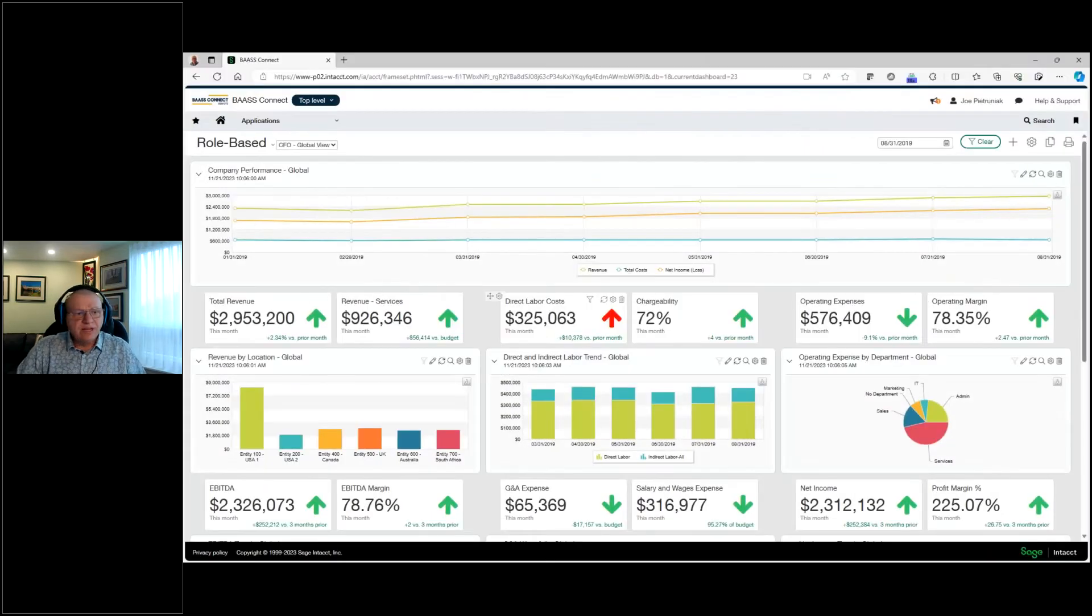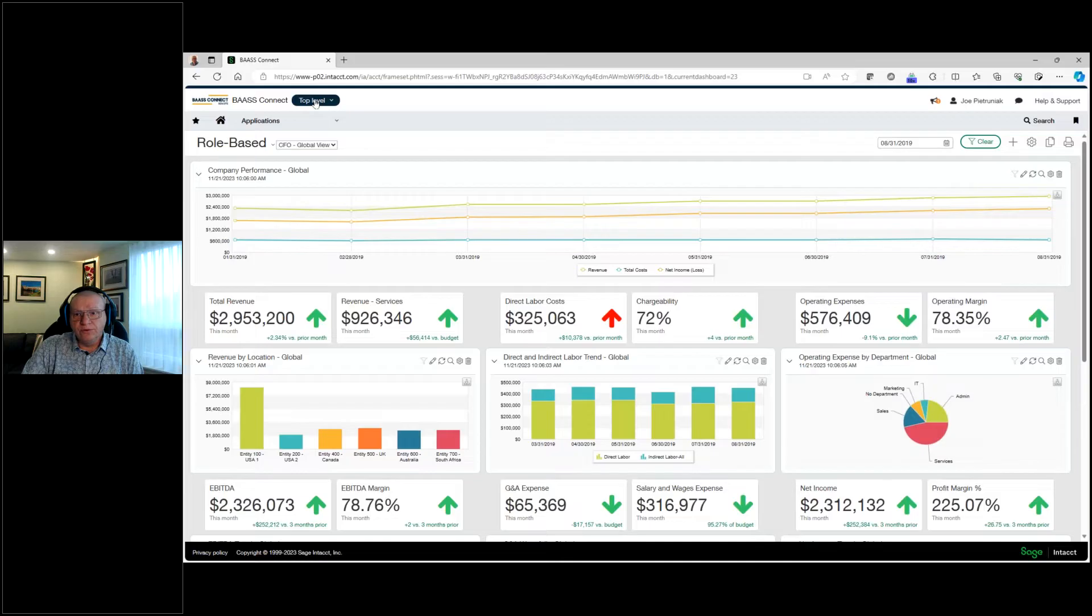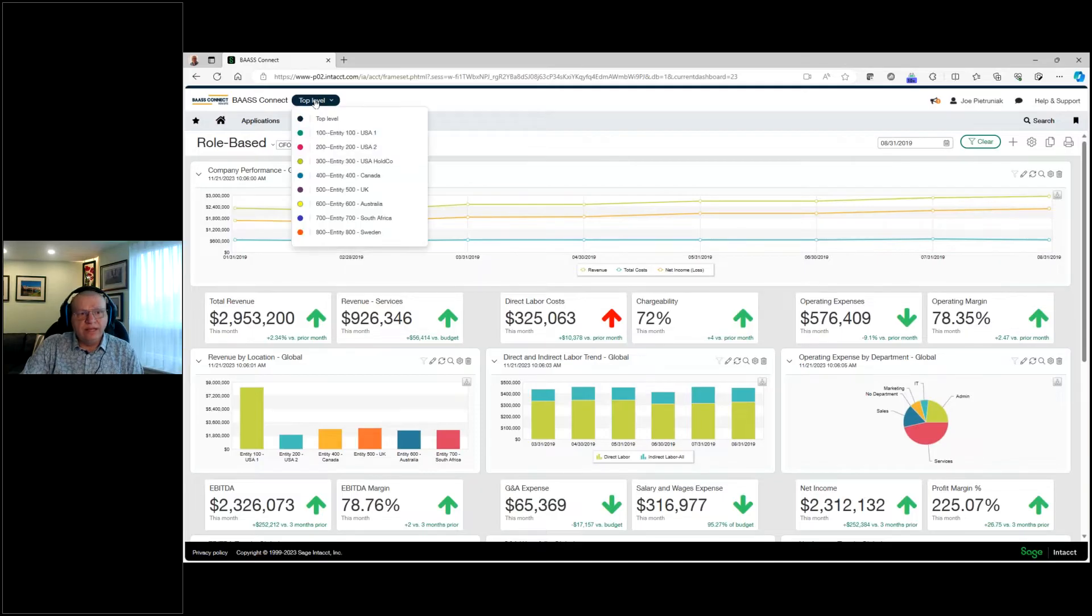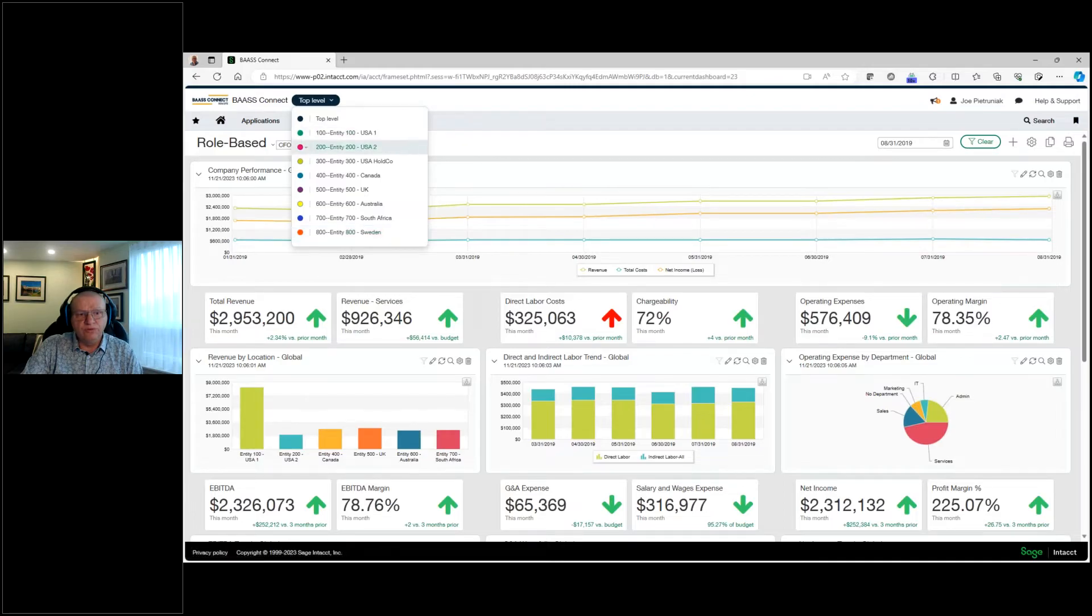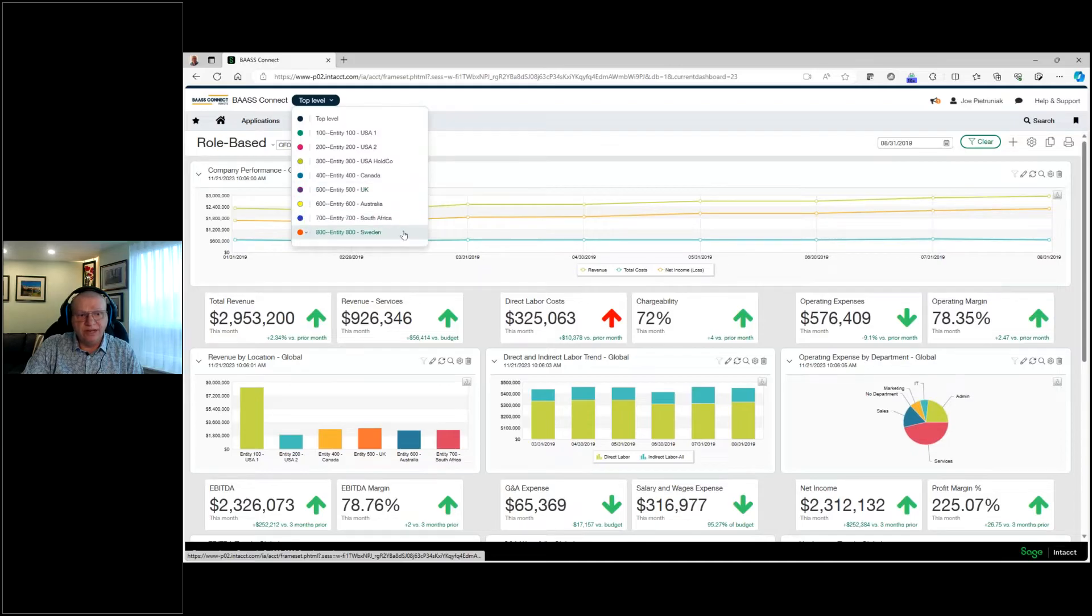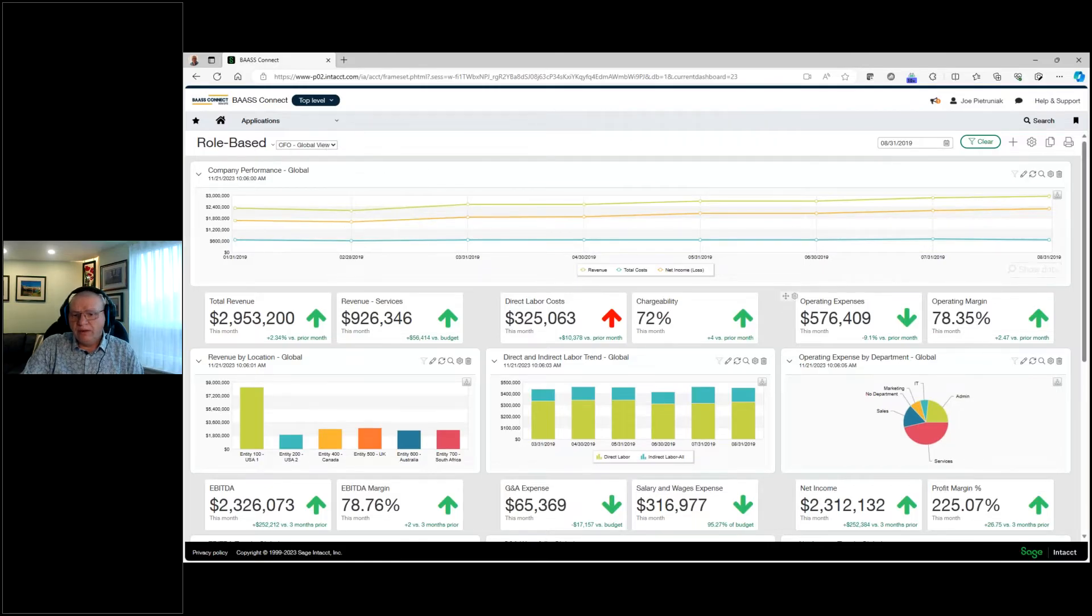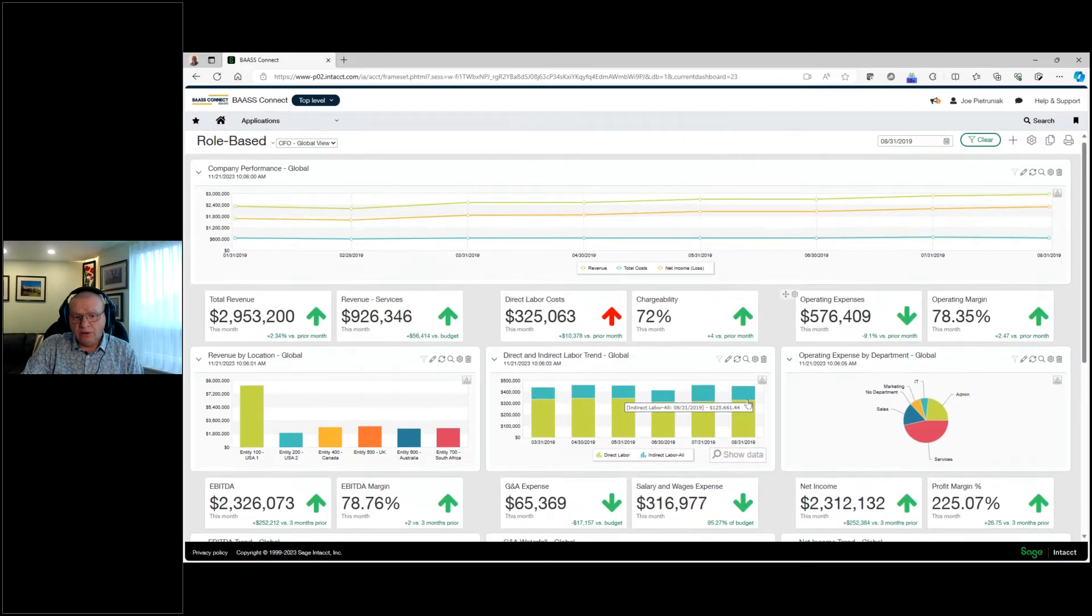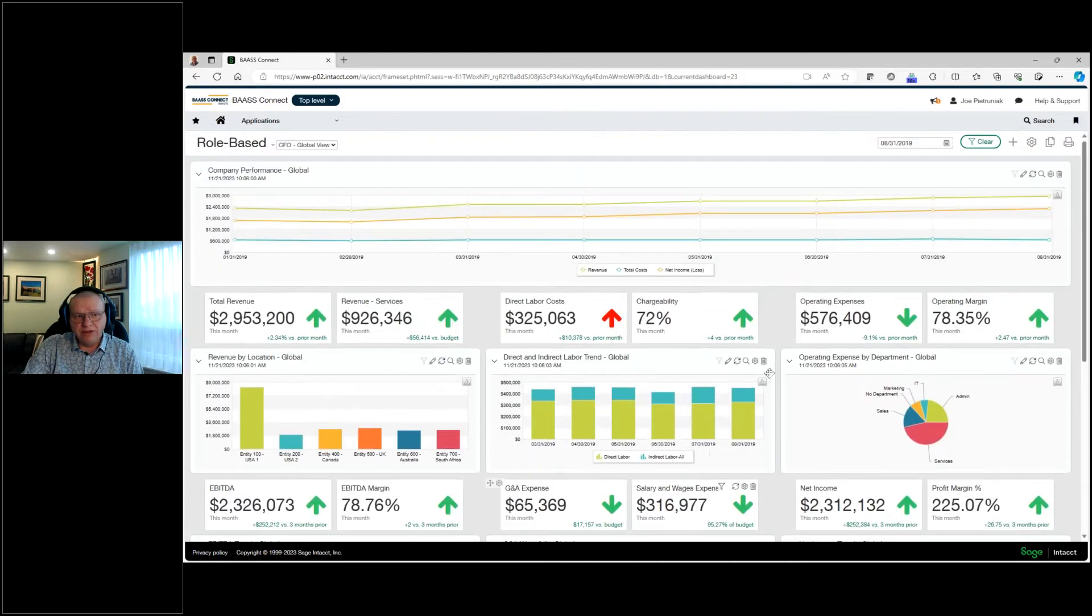So let's jump into a Sage Intacct environment and look at how all this is done. I'm signed into my demo company and right along the top, as you can see, we have the little drop down. So I've got my top level, so I know which level that I am signed into. If I had only access, and then also on the drop down, we have access to all the entities that are built in within the system currently. So we have two U.S. companies, a Holdco, a Canadian company, a UK company, Australian, South African, and a Swedish company. At this level here, as the CFO with the global view, I can see all my entities, all the results of all my entities within my dashboard.